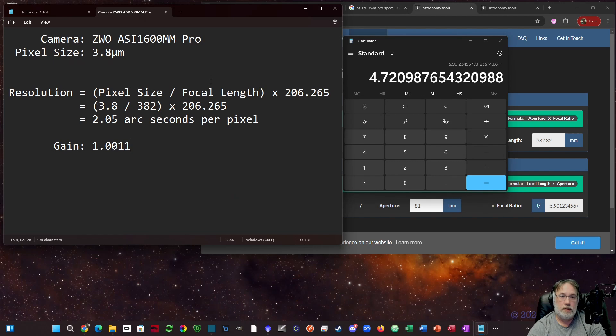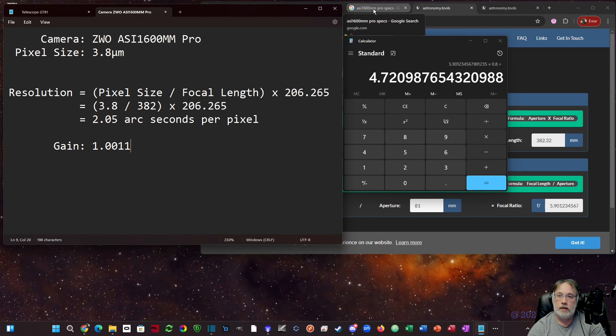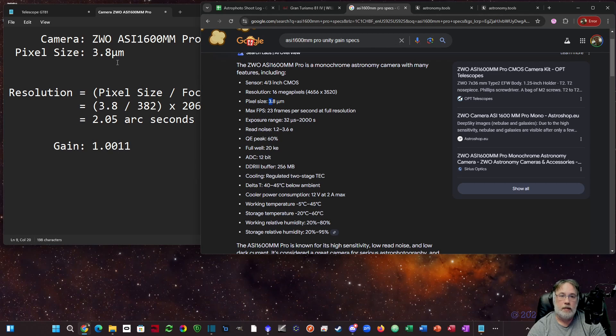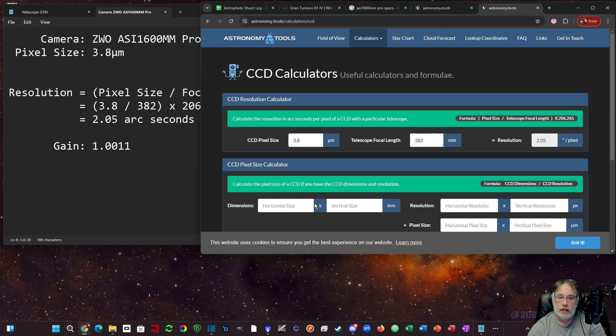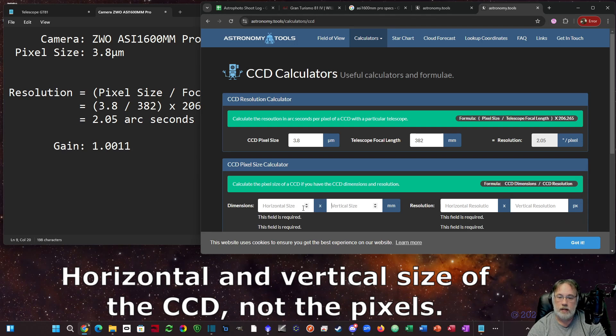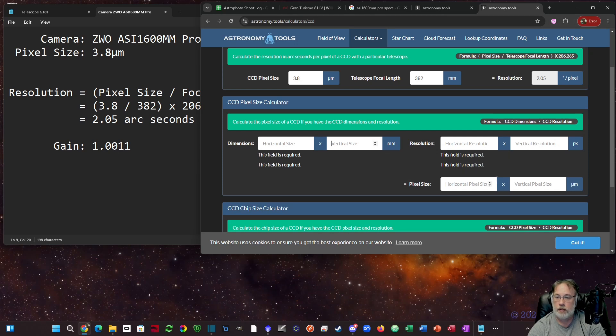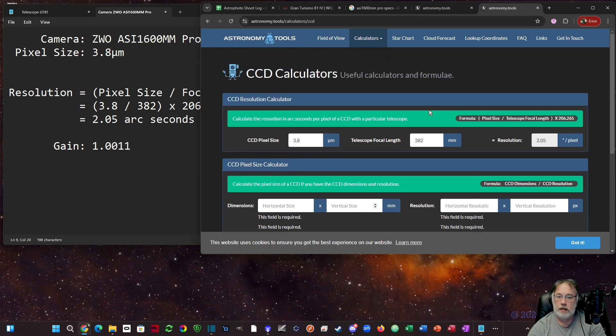Next thing we want to do is determine our camera pixel resolution in arc seconds. The pixel size for the 1600 mm Pro, if I do a Google search for it, it'll come up. You can see it right here - 3.8 micrometers. Take that number and set it aside. You can actually calculate this on the astronomy tool site if you don't know it by knowing some of the parameters like the horizontal and vertical size of the pixels in millimeters and the resolution in pixels.